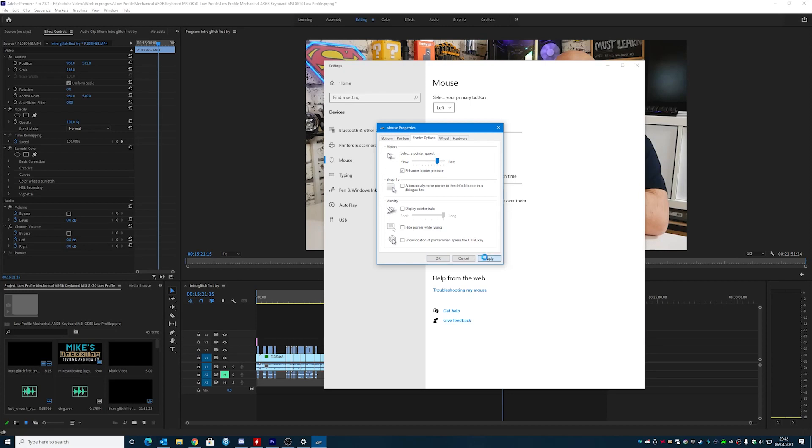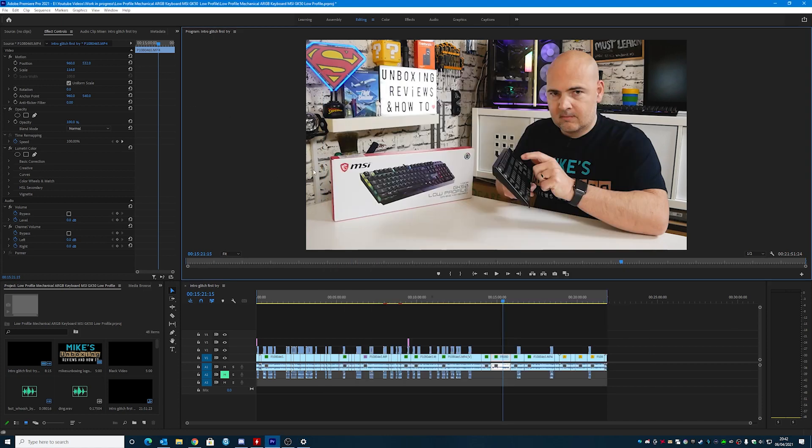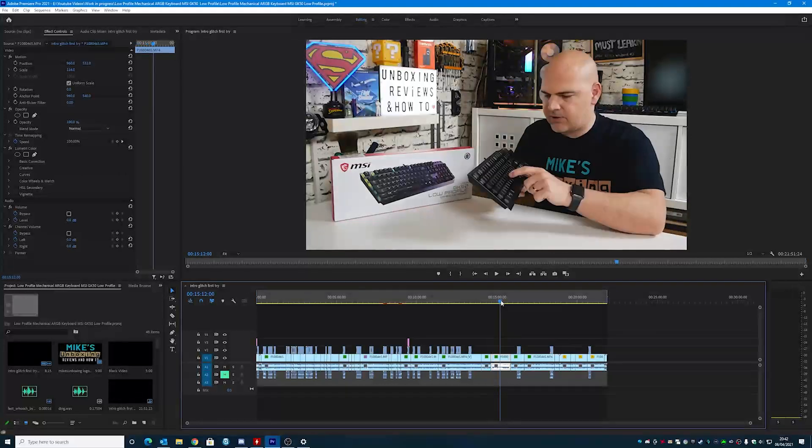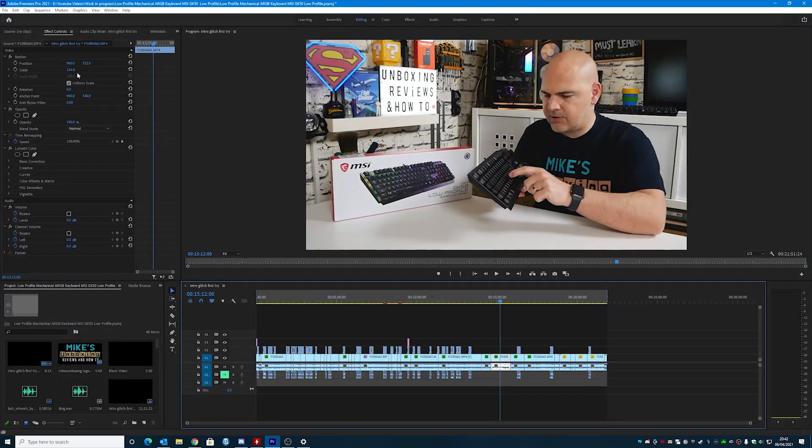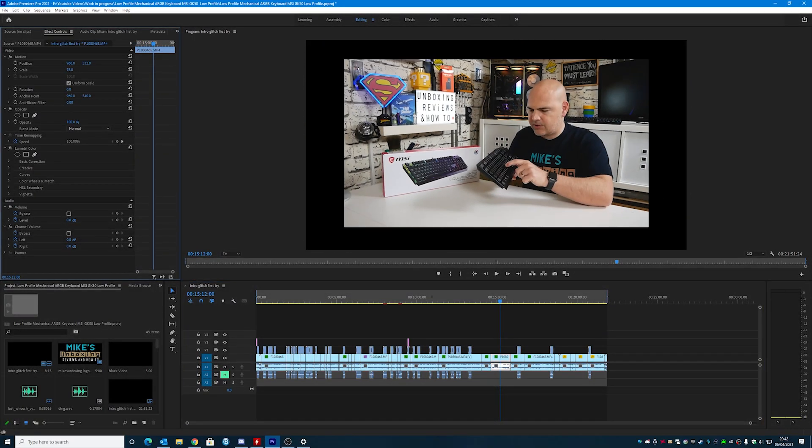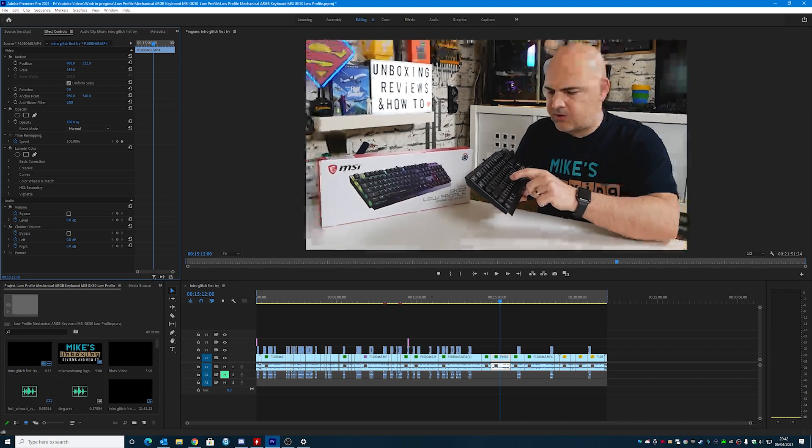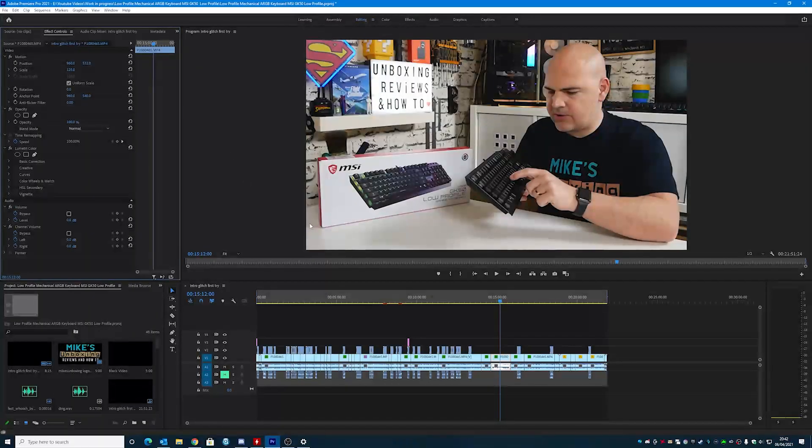So if we click apply, and then click OK, and now we can go back to our Premiere window, again go to the scrub bar, and there we go, we've got much better control.